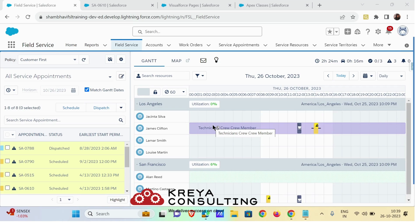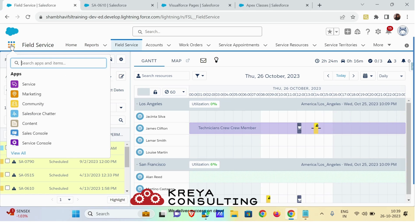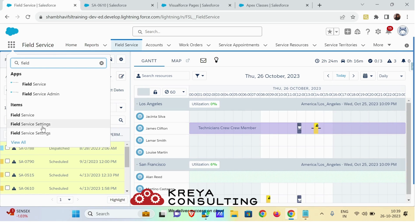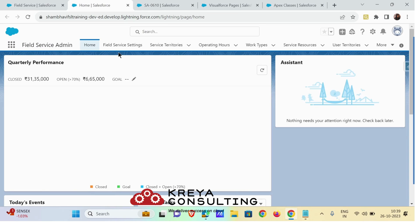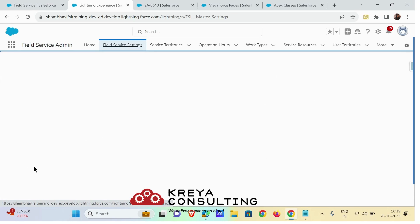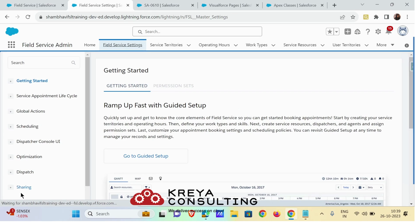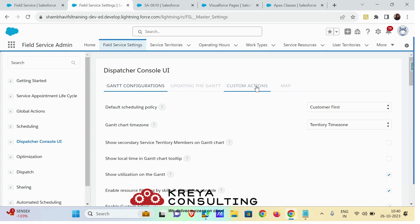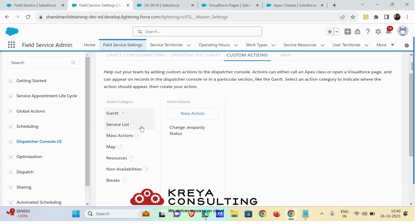Hello everyone. In today's video we are going to cover custom actions on Field Service Admin. Let me start with what action types are available. Go to your Field Service Admin app and open the Field Service settings. Under the Field Service settings tab you will find the Dispatcher Console UI option. Go there and click on custom actions. On the left hand side you will find a list of action categories. There are seven action categories, but for now we are going to focus on two: the Gantt and the mass actions.